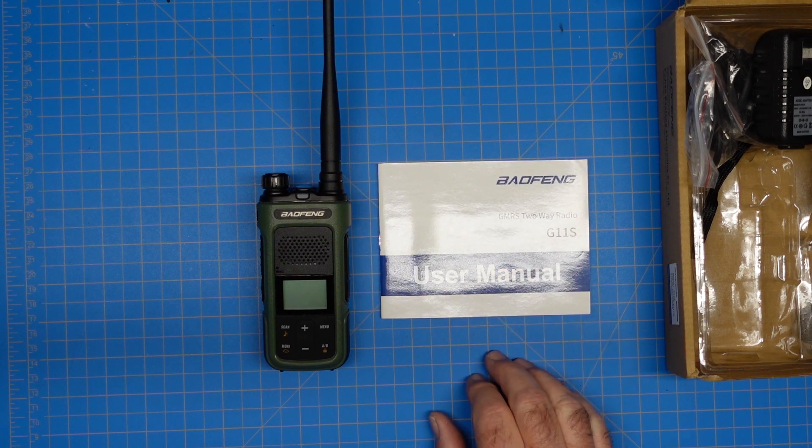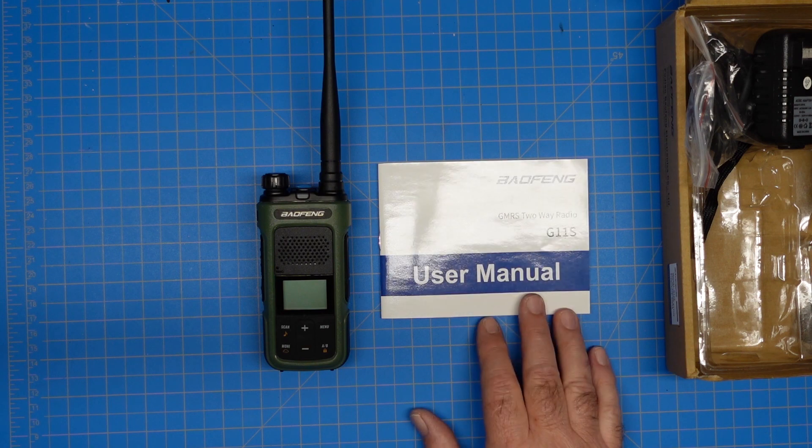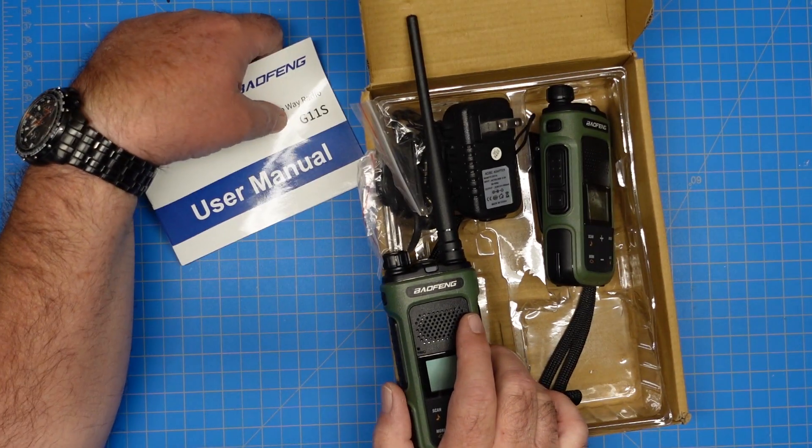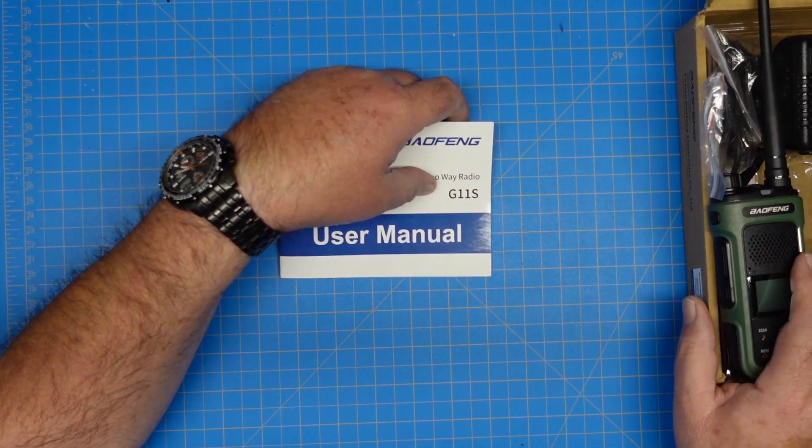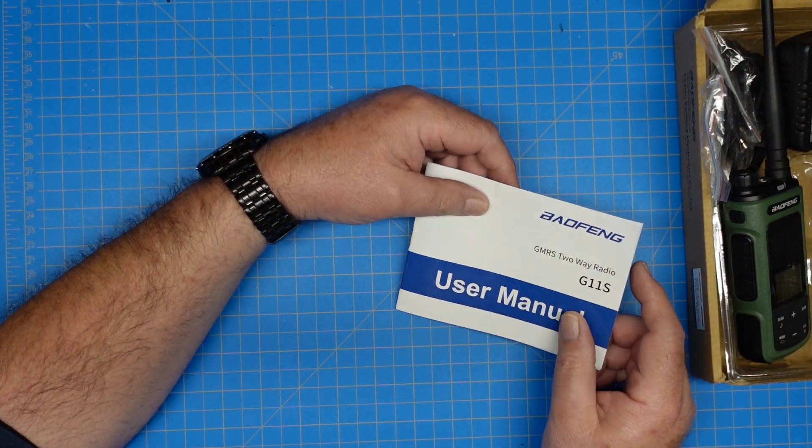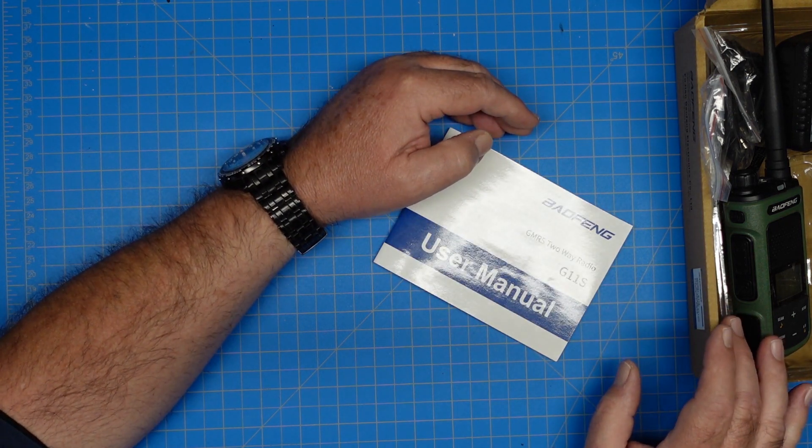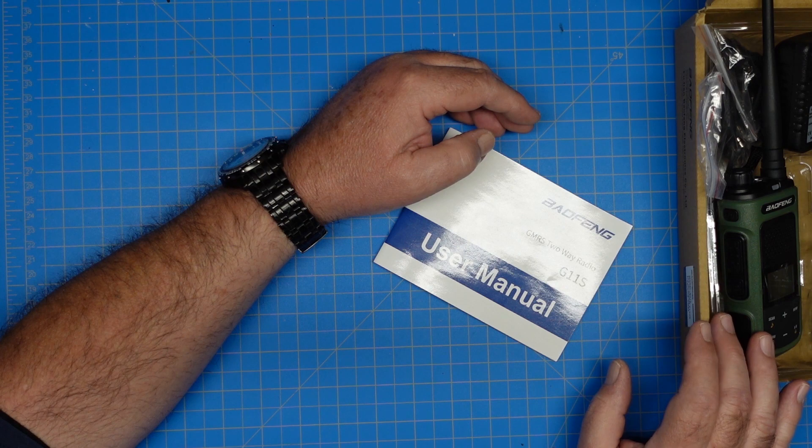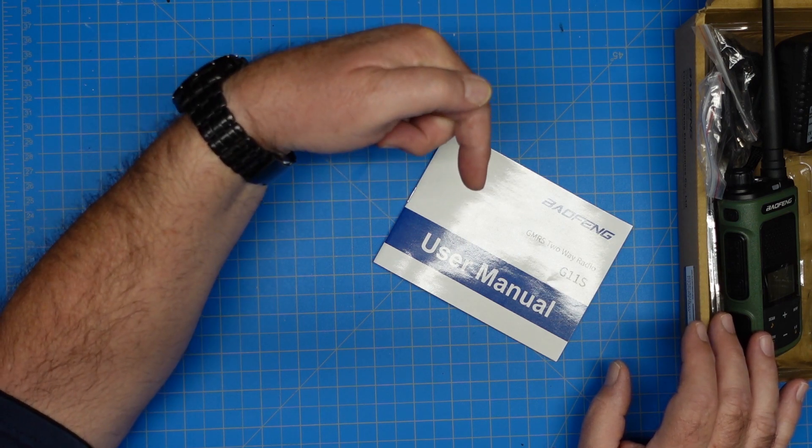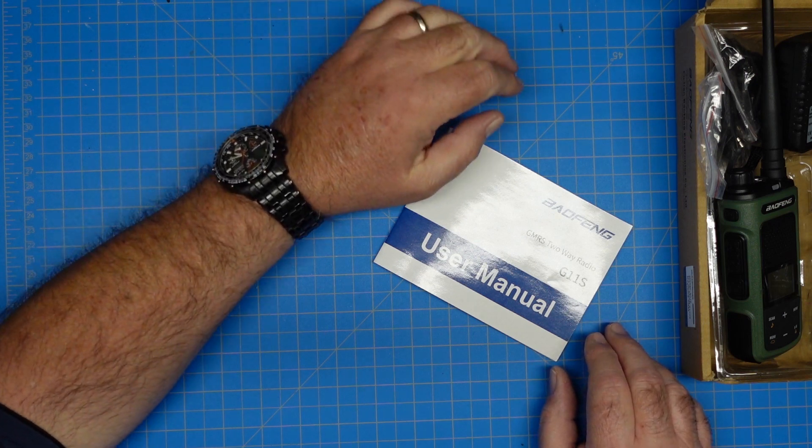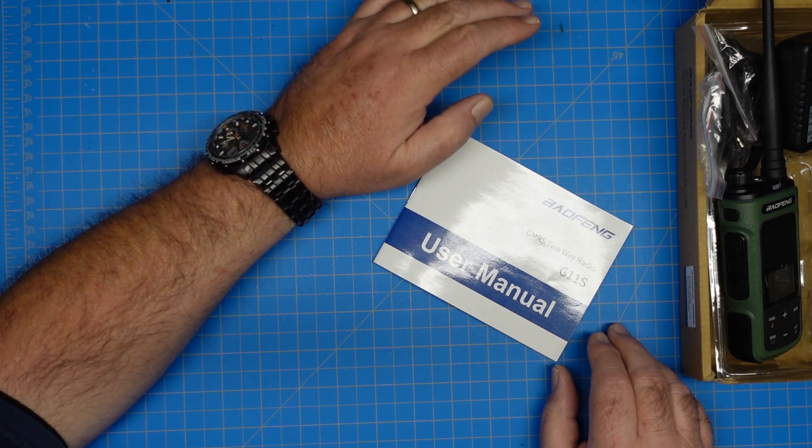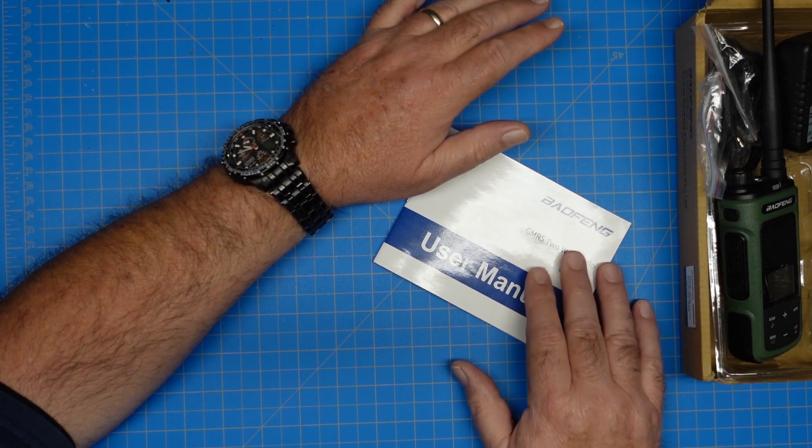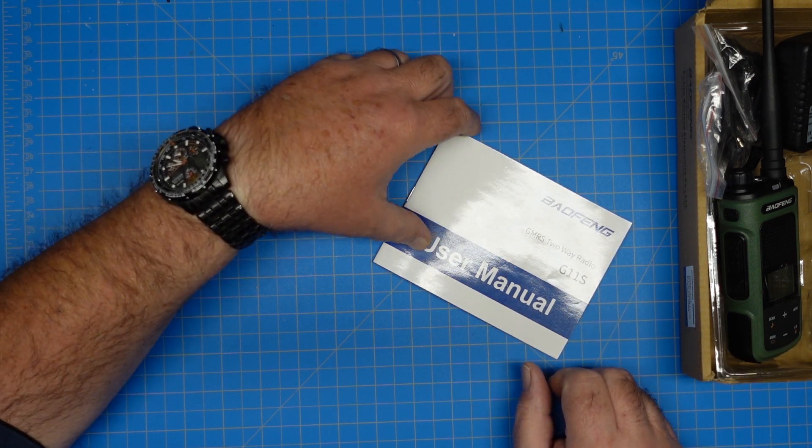Today I want to go over some GMRS radios I bought. These are Baofangs. It came two in the box, a pair. I have already opened the box and monkeyed with it because I couldn't resist. These radios are about $60 or $70 for the pair. I'll put a link in the description to my Amazon affiliate link. I bought these - they're not a donation to the channel, and Baofang hasn't sent me anything to review.